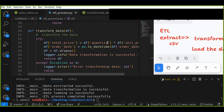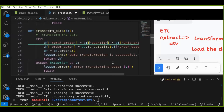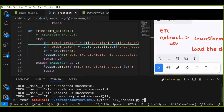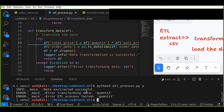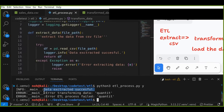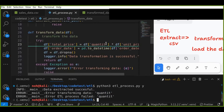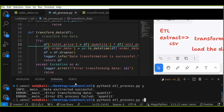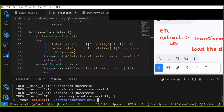Now let's intentionally introduce a mistake by missing something in the code and run it again to check that the error message is logged. We can see that the data was extracted successfully, but in the transform_data step there is an error related to 'quantity', and the ETL process also failed because of this error. After correcting the mistake in the transform_data function and re-running, the success log messages appear again.